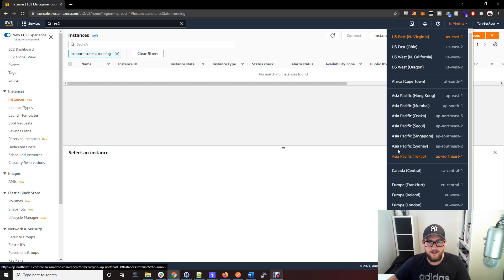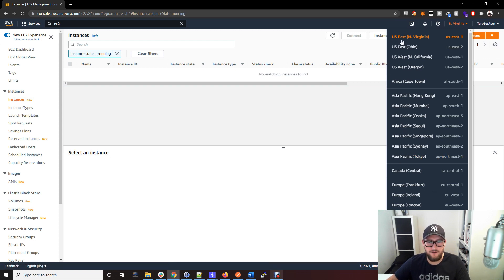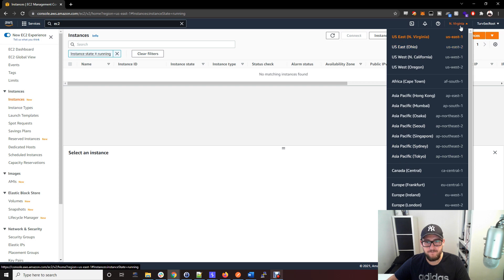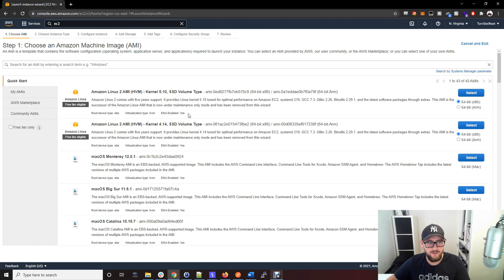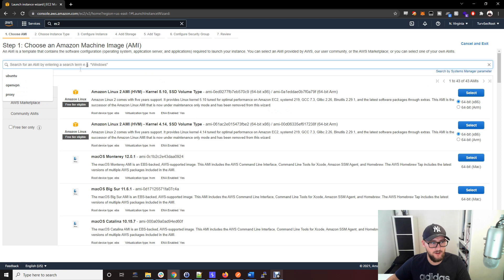I need a US box, so I'm in US East North Virginia. From here you want to launch instances and just search for Ubuntu.